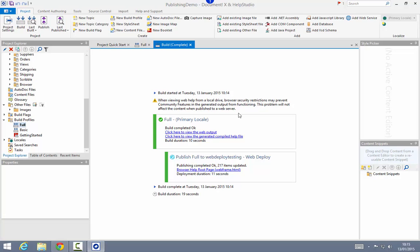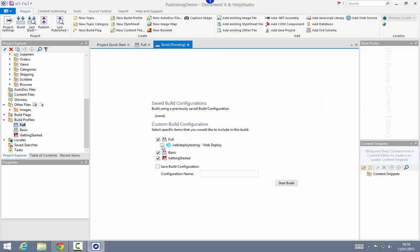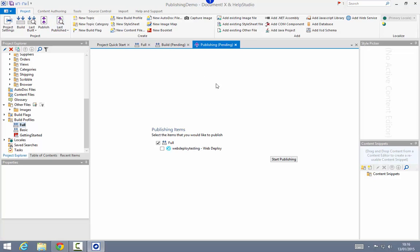I may decide I want to split up the build and publishing process, so I can validate that the output I'm generating is as I expect before I go ahead and publish it. I can do that by simply building without including the publishing operation, and then after the build completes and I'm happy that the content is ready, I can use the publish button on the ribbon to execute the publish operation. You can choose either to publish as part of the build process or at some point after the build completes.